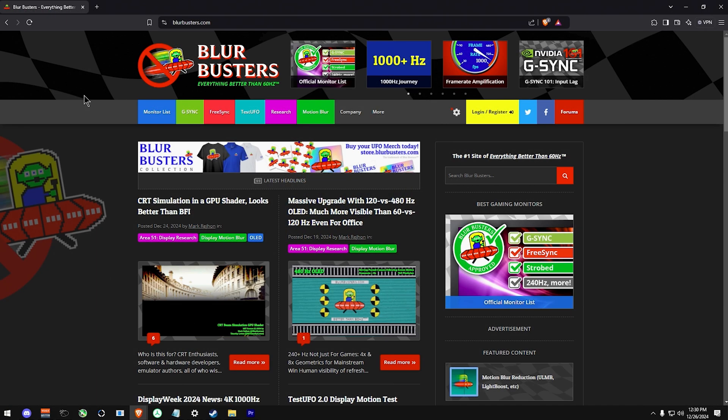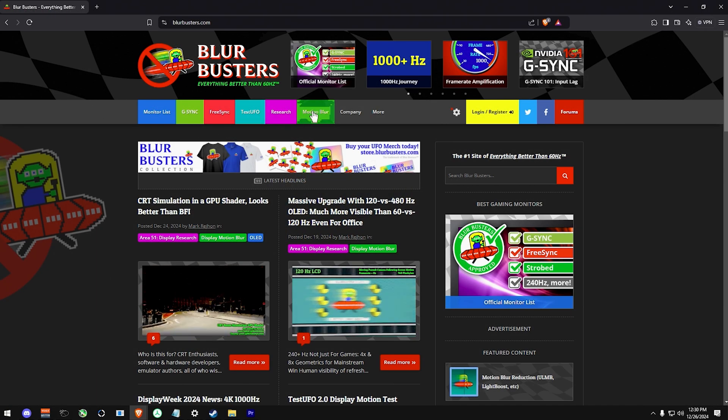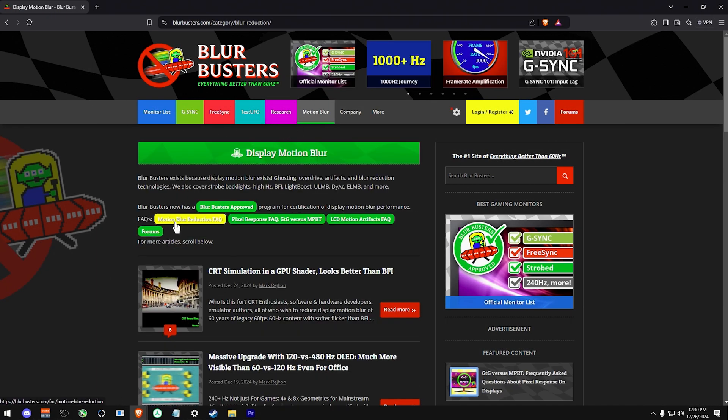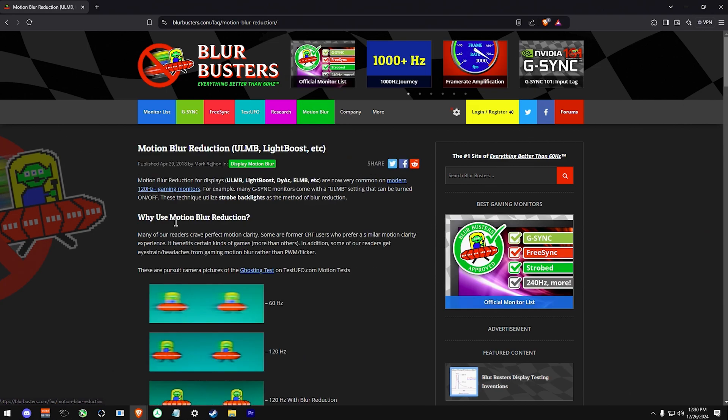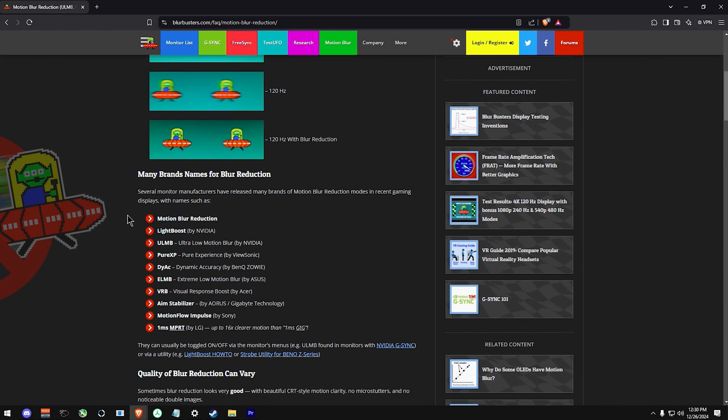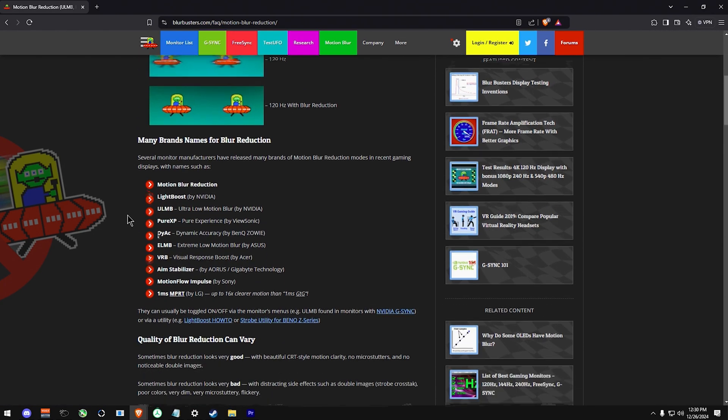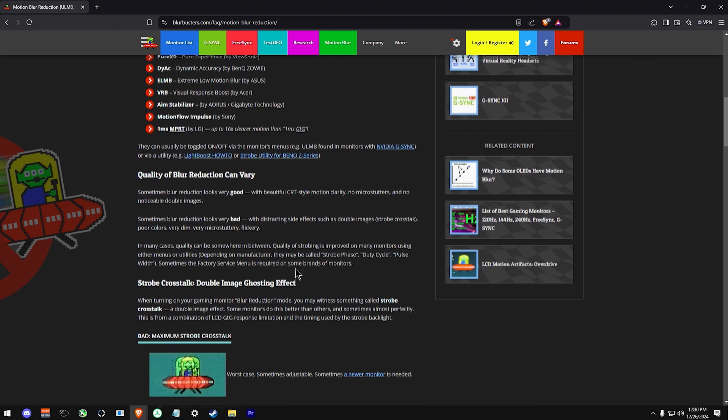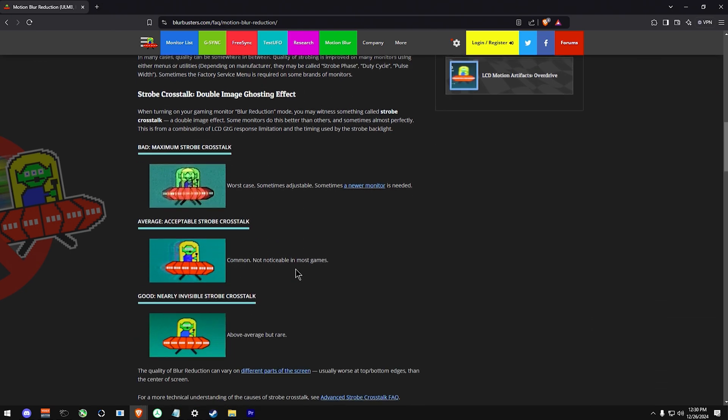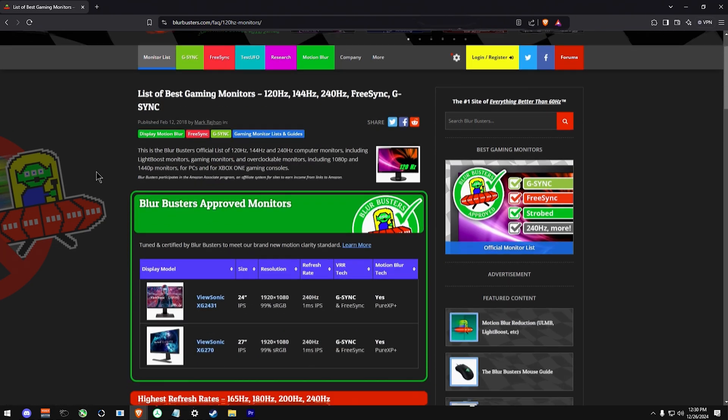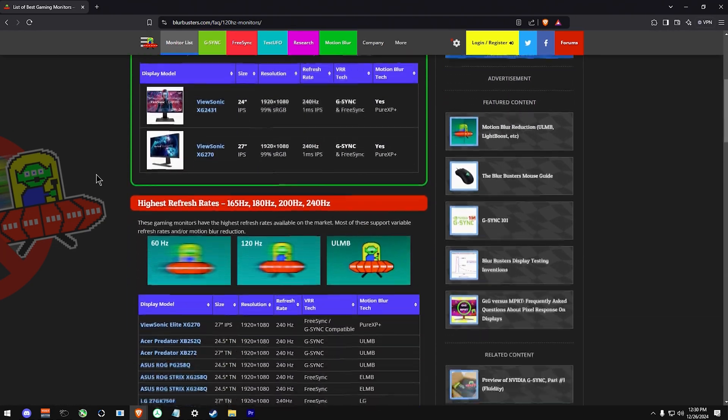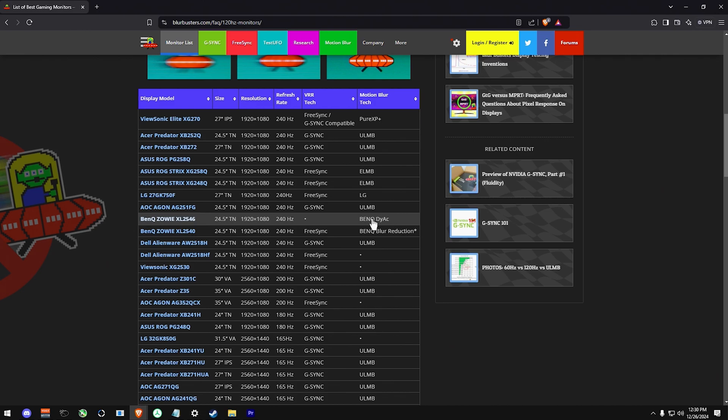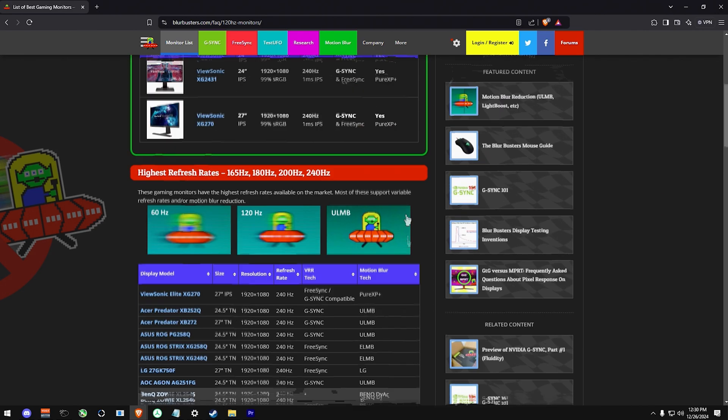I would also recommend checking out Blurbusters to see if your monitor has any specific settings or features to help decrease screen ghosting. They also have a UFO tool, so you can notice how the image changes under different frame rate settings. You should also google your monitor make and model and factory menu, as quite a few monitors will have hidden settings you can use to reduce image blurring or ghosting at high speeds.